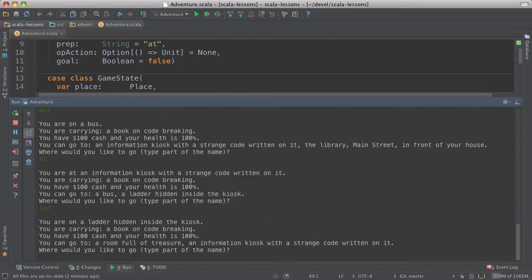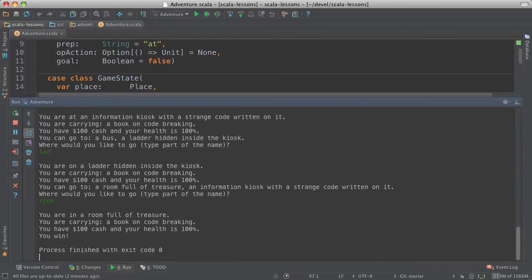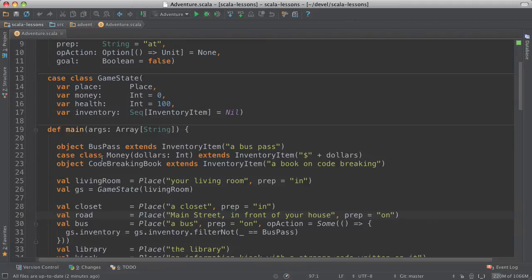Now we're on the ladder and we can go to a room full of treasure. And we went to the room and we win the game. We got the room full of treasure. Let's look at how this works.